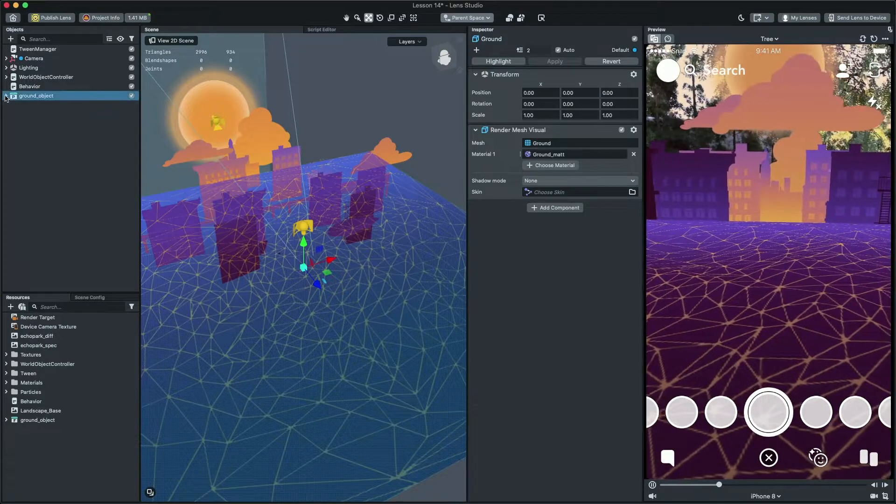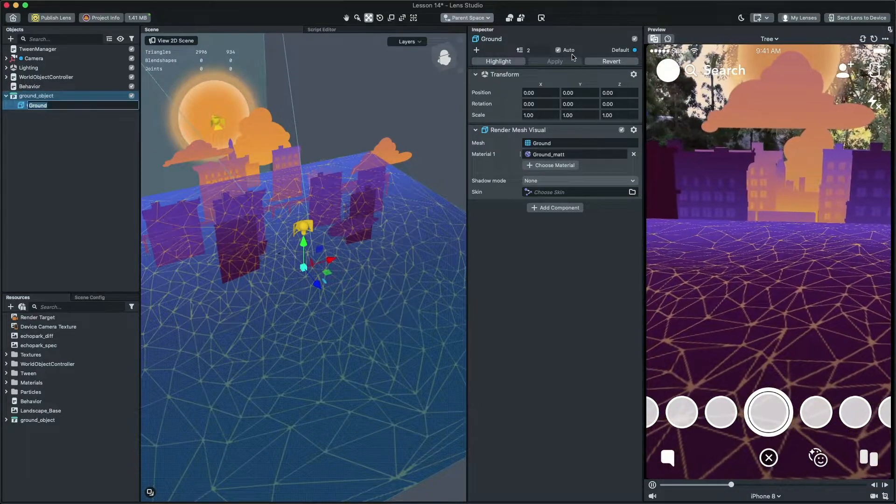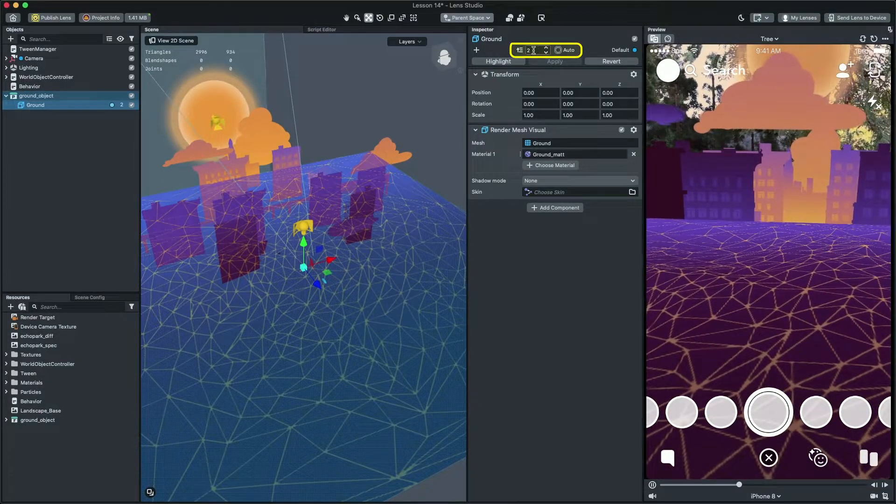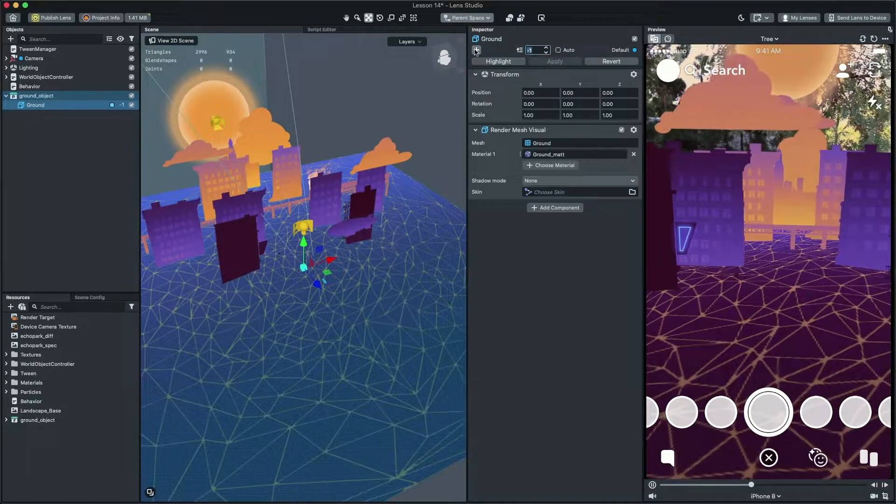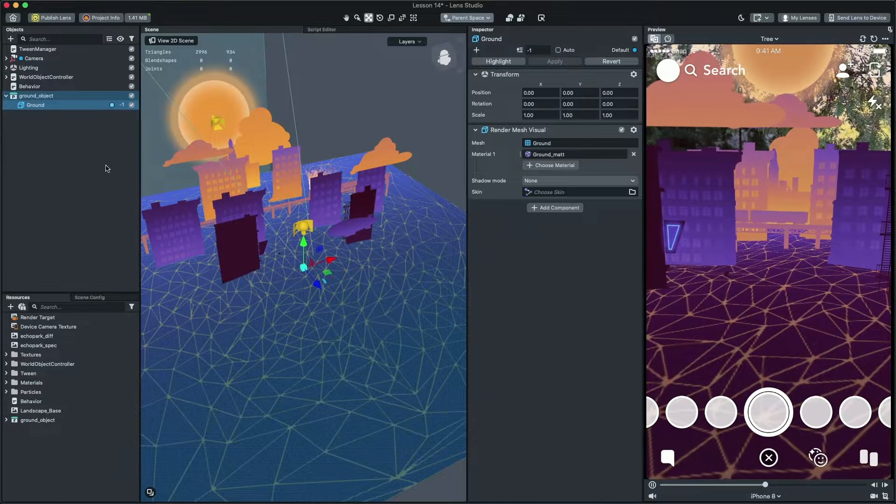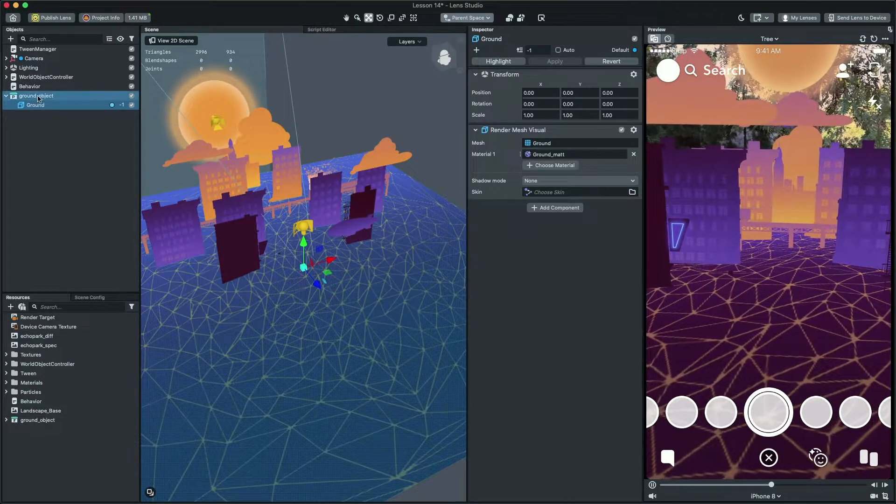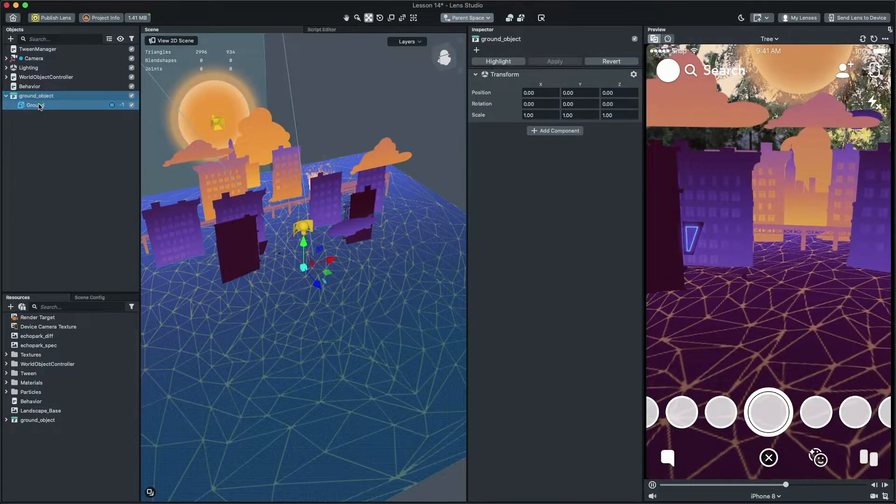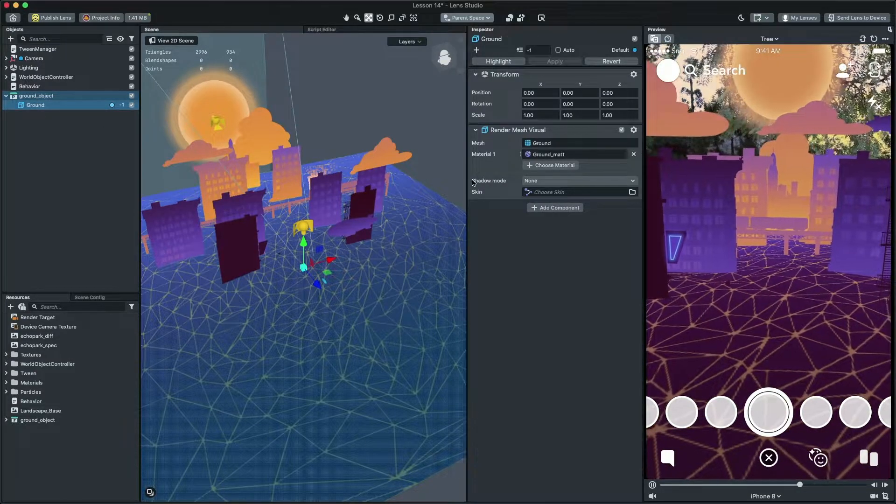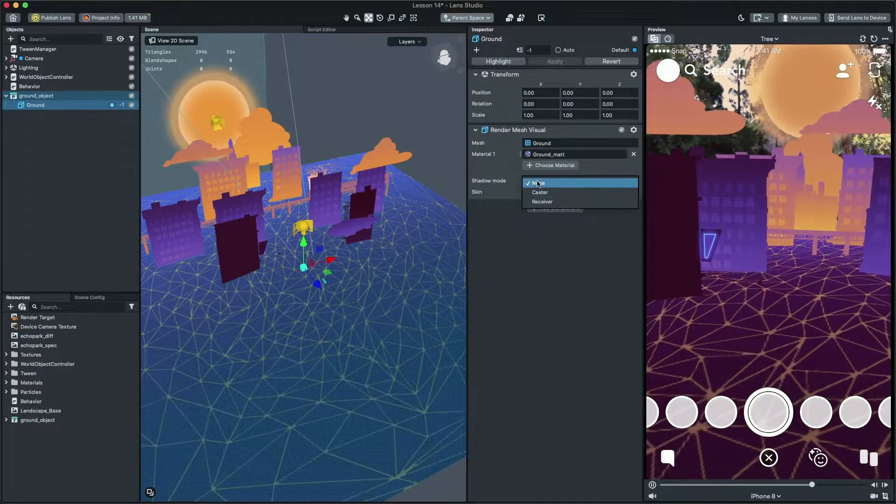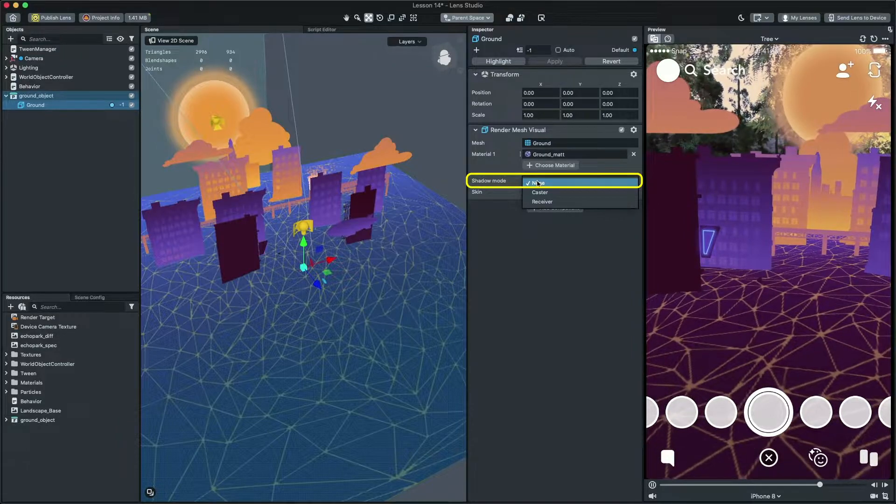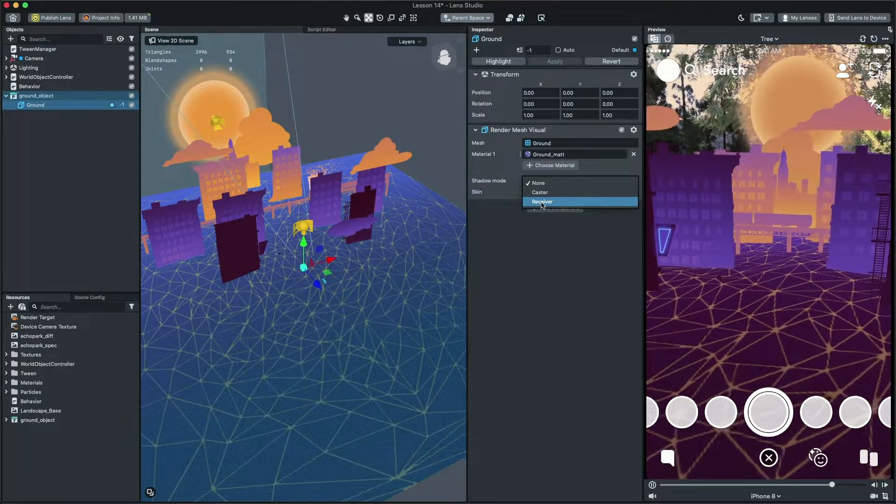To fix the rendering issue, simply change the layer to minus 1 so we make sure the shadow will render on top of our mesh. Then, let's change the mesh shadow mode to be a receiver. To do that, select the ground mesh and then, in the inspector panel, change the shadow mode to be a receiver.